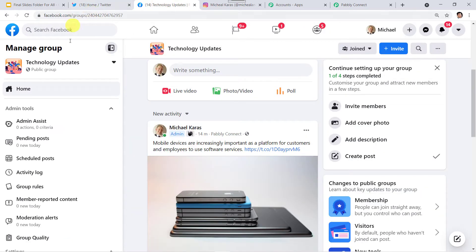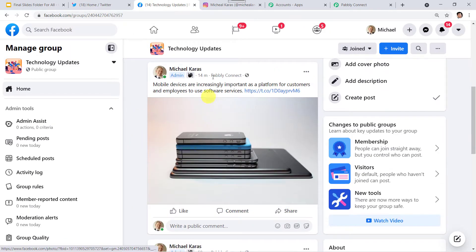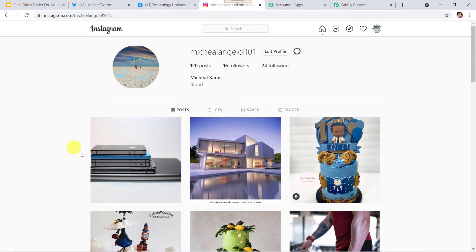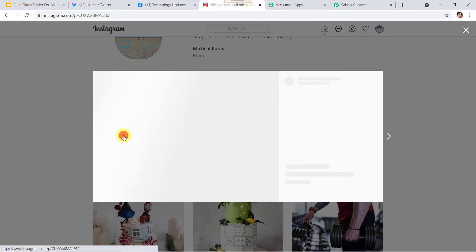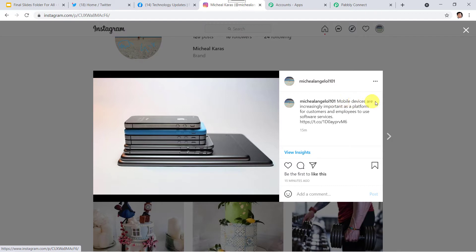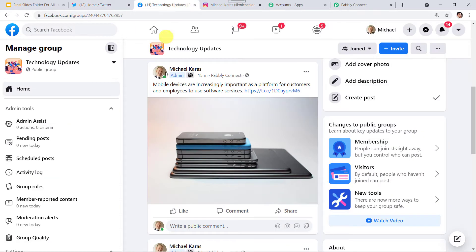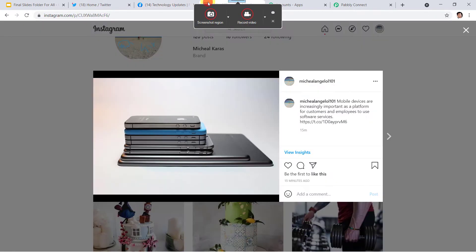Now let us move to our Facebook group. Here we can see the same message is posted: 'Mobile devices are increasingly important as a platform for customers and employees to use software services,' along with the image. Now let us check the Instagram account also — here we can see the same message along with the image is posted there too. So you might be wondering how the same message is posted into my Facebook group and Instagram account just from creating a tweet.